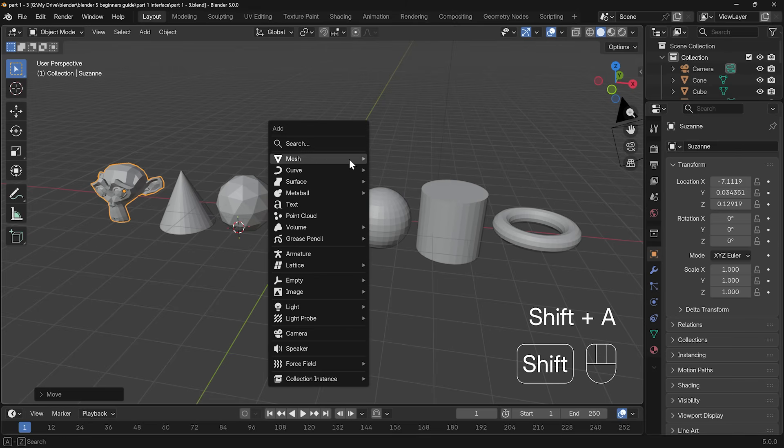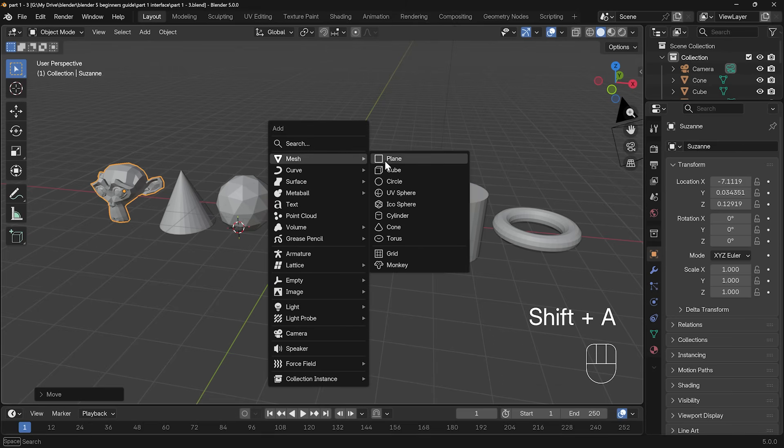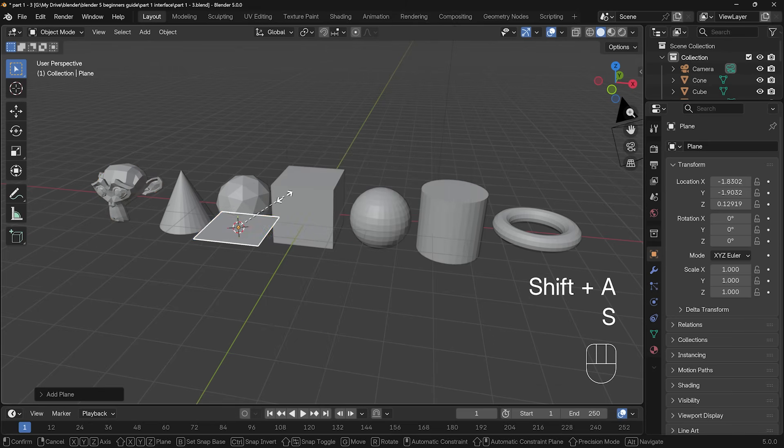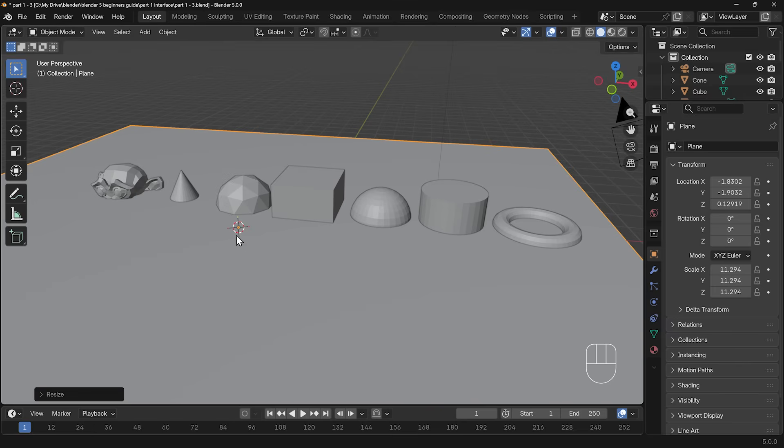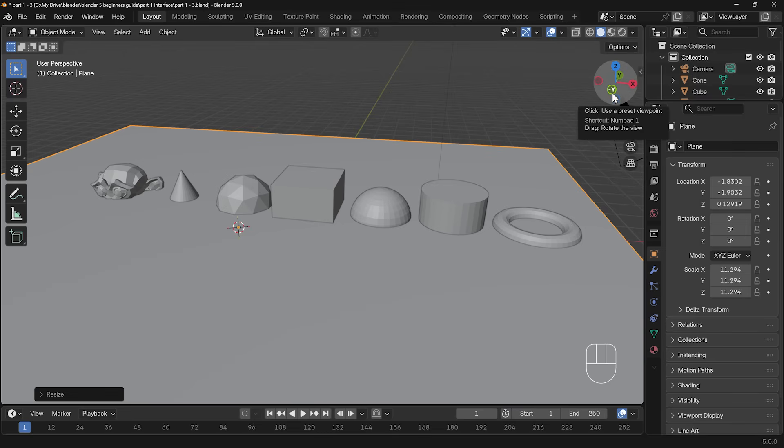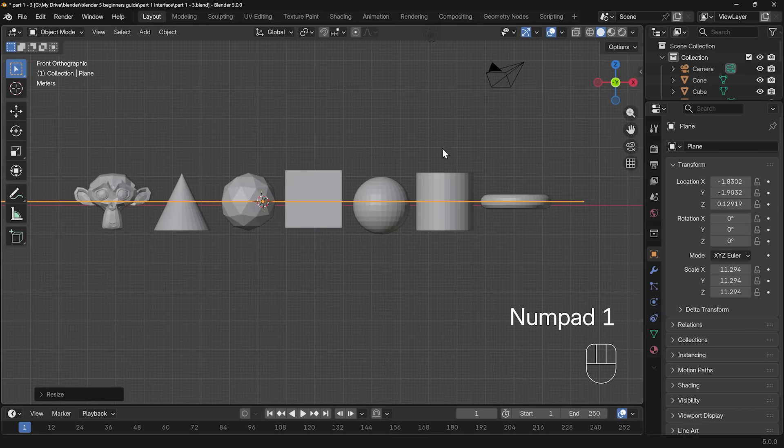Okay, so I press Shift A to add, mesh, and then plane. I'll scale that up with S, so it's nice and big, and then I need to move all my objects on top of the floor. So the best way to do that is to go to front view. So that's minus Y here or 1 on my numpad.